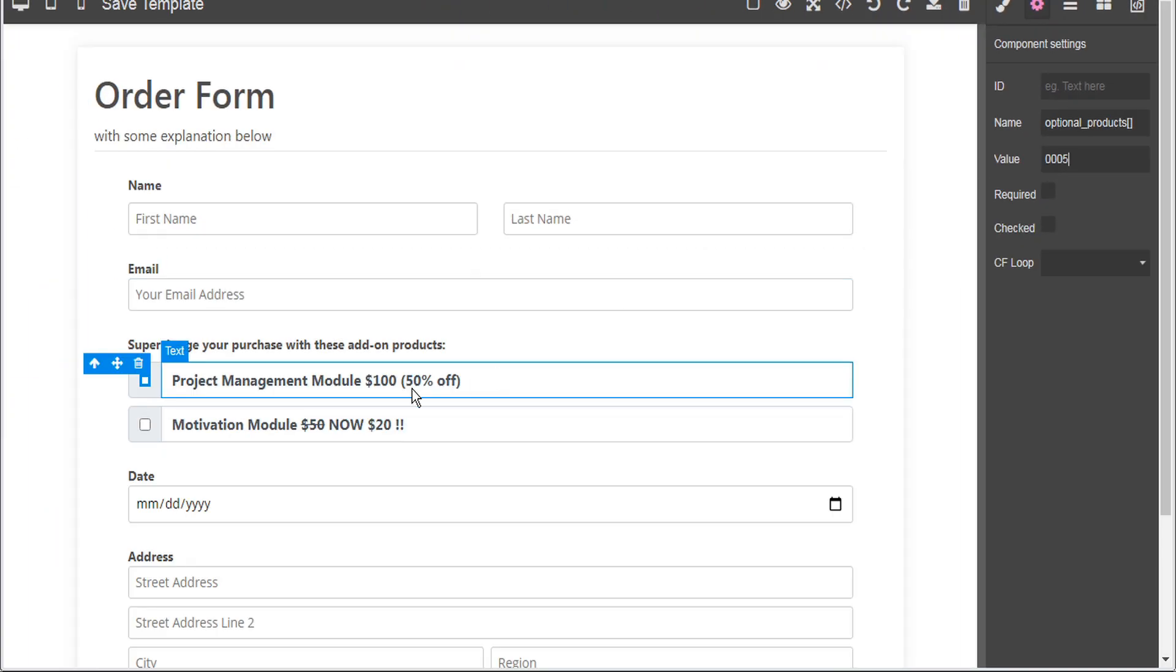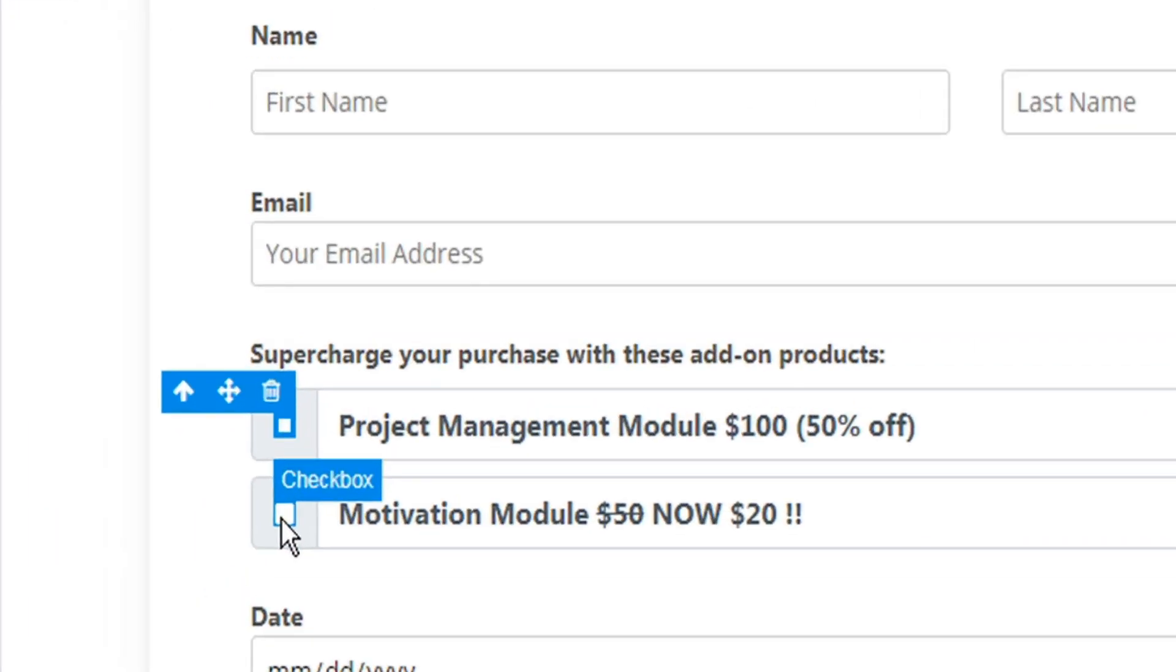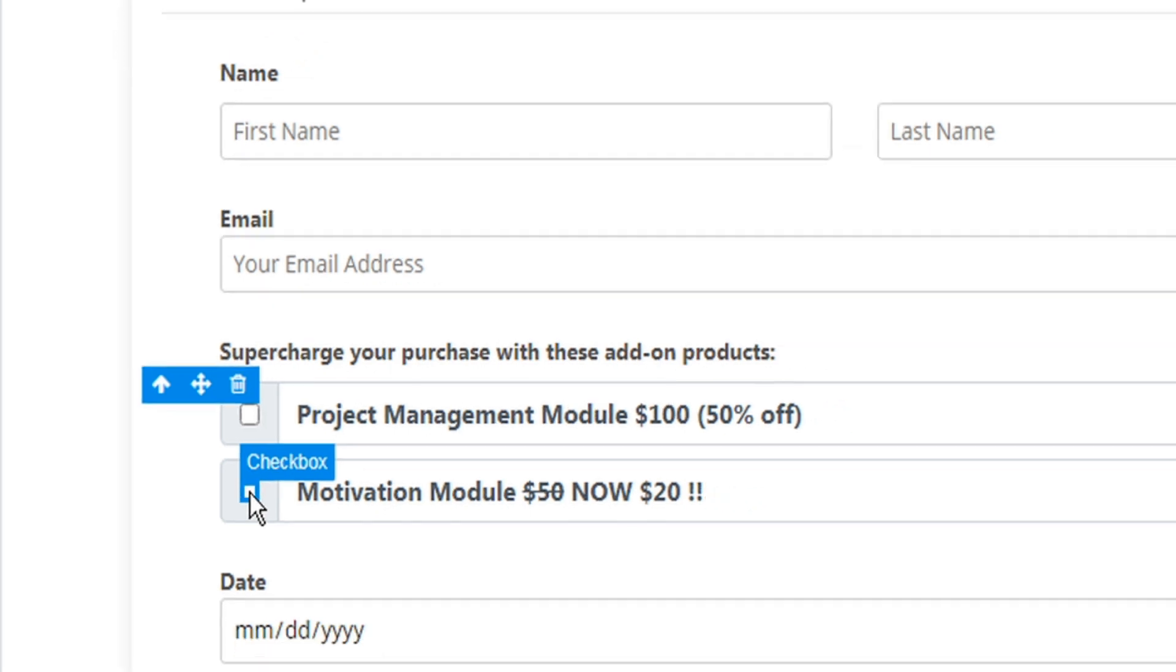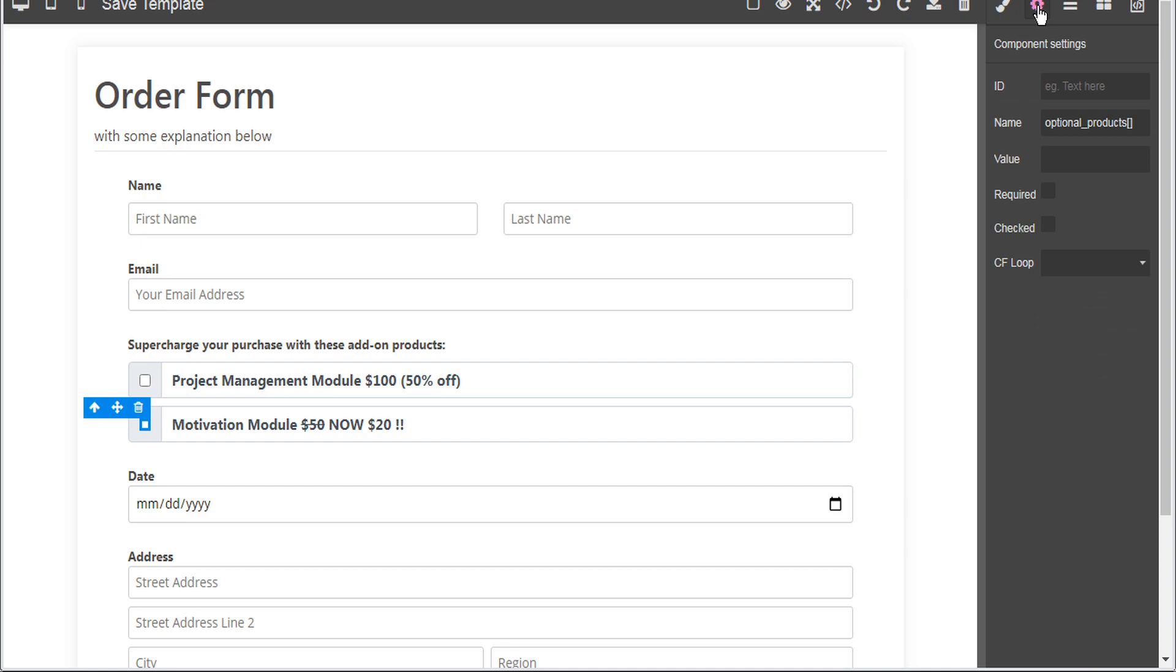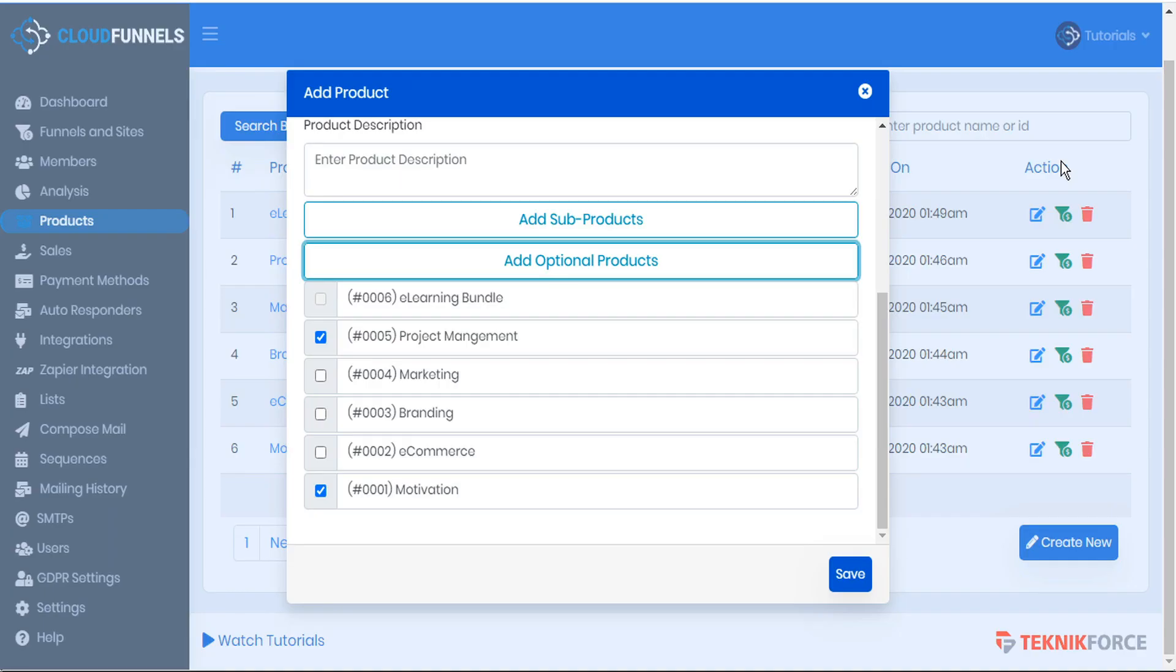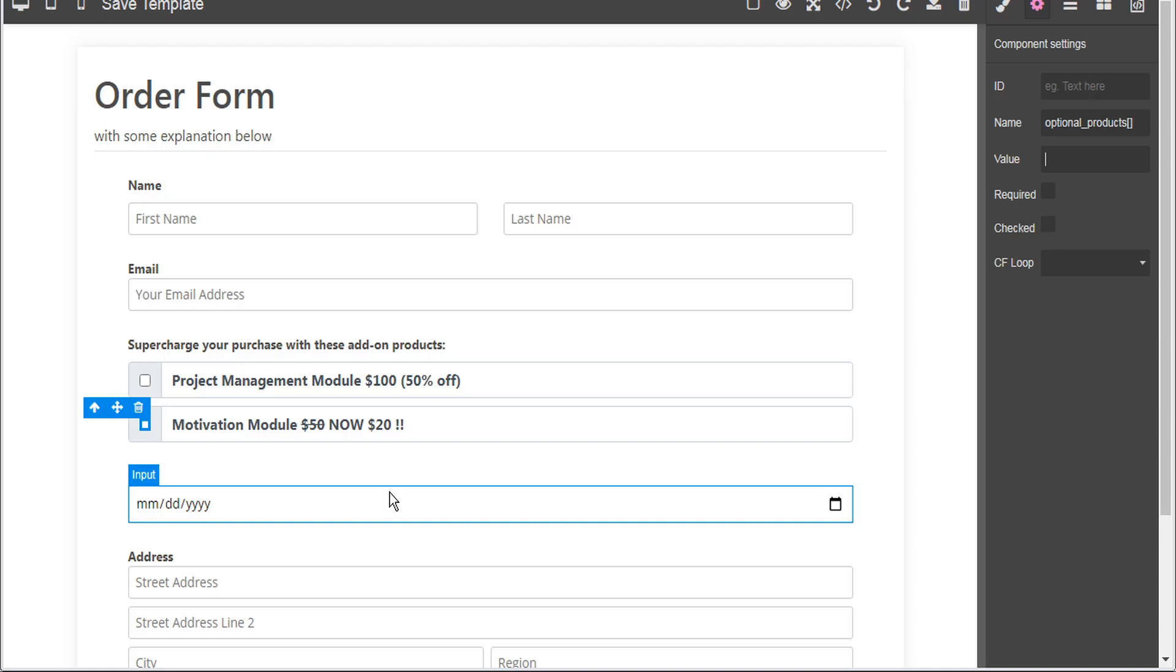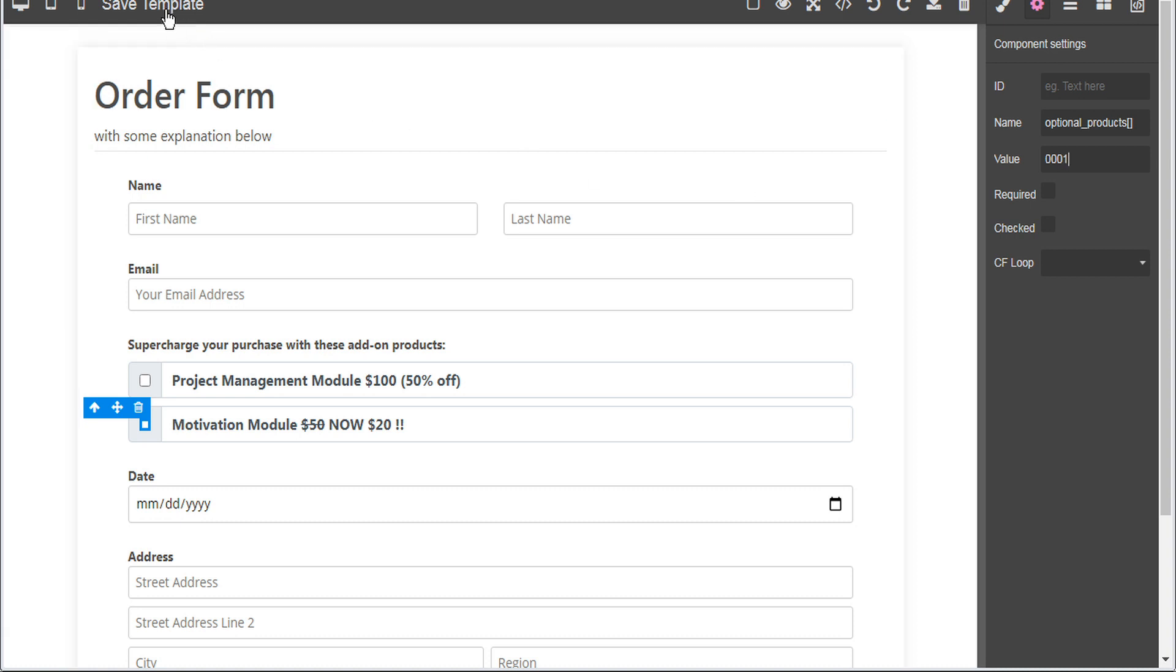And now we'll do the same thing for the motivation product. So we'll select this checkbox here and then we will go to the component settings and again we'll see that optional products is labeled properly as the input and now for value we'll input the product ID number. So again we'll go back to our products listing and the ID number for the motivation product was 0001. So we'll input that here in the value 0001. And then we'll save our changes.